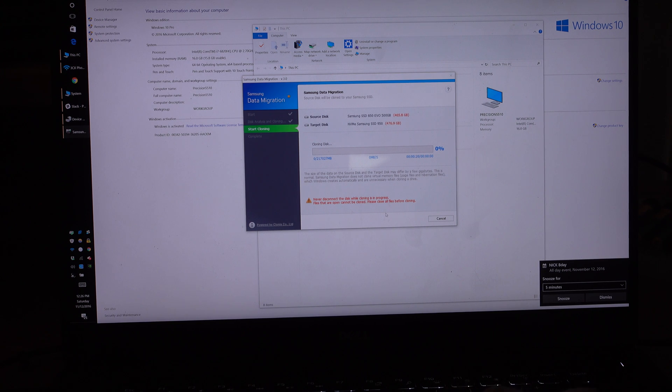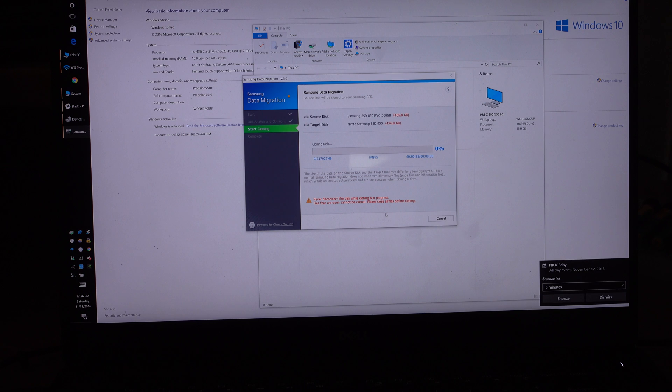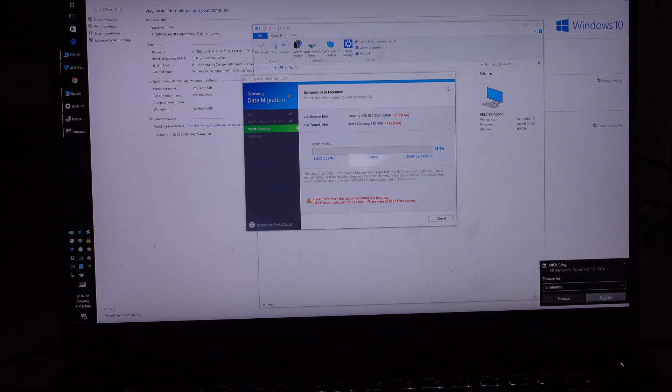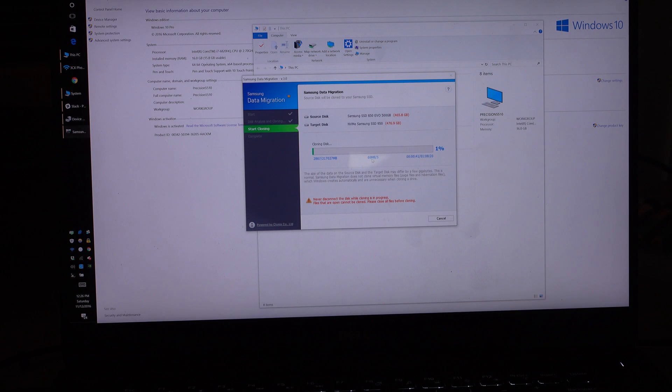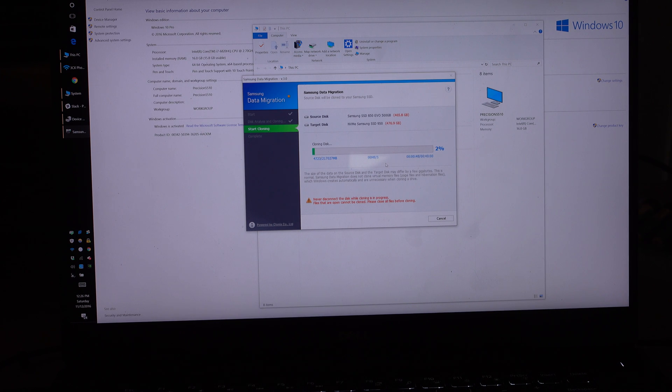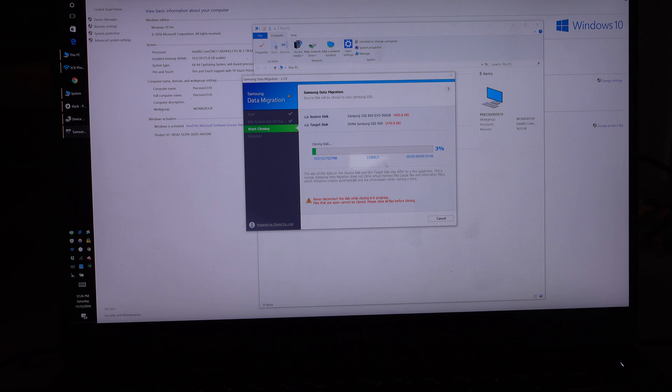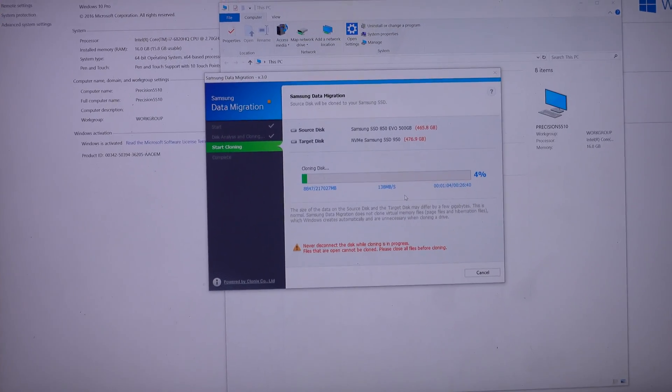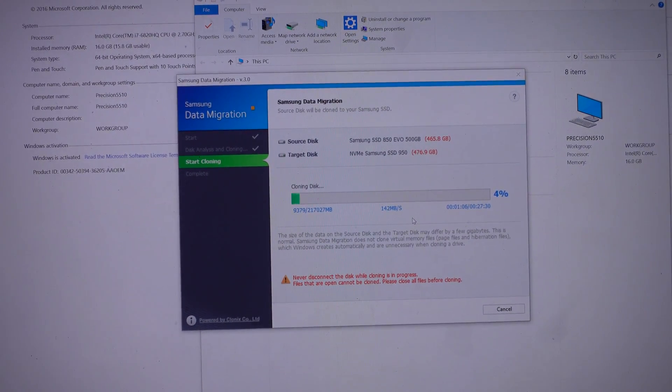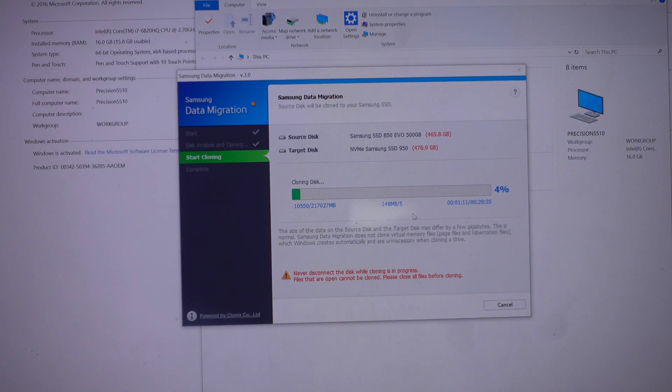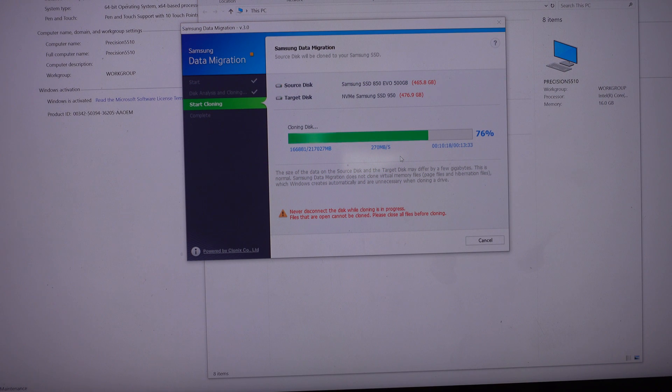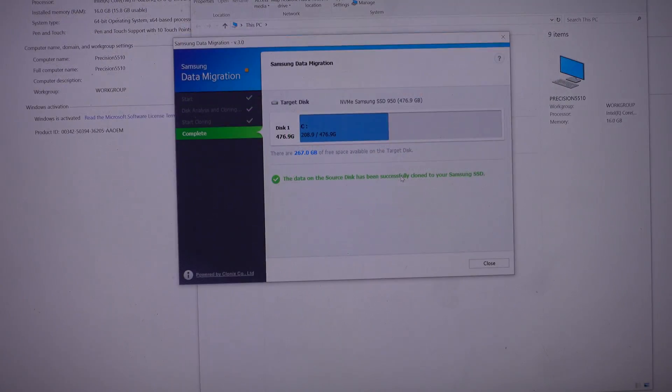I guess it's still thinking about it. There it is moving, the transfer rate should go up considerably. I think it averages it out from the start. It's going about 270 megabytes a second, total time is about 13 minutes, so it shouldn't take more than that.